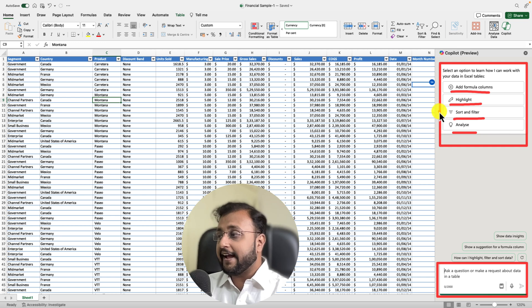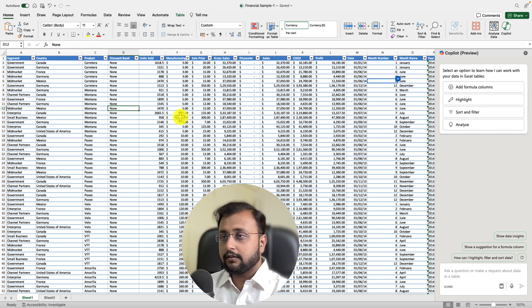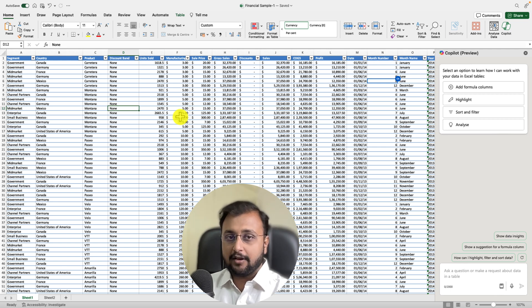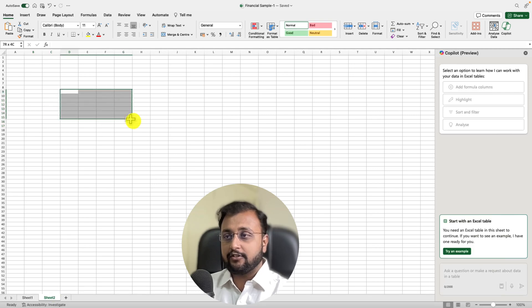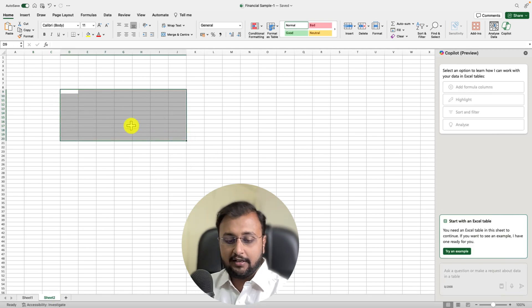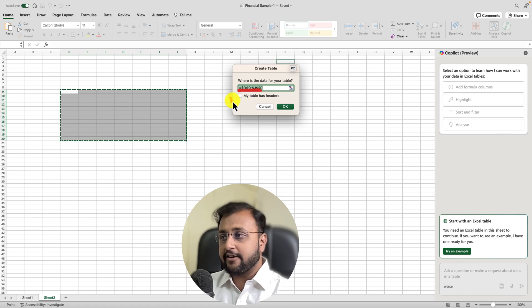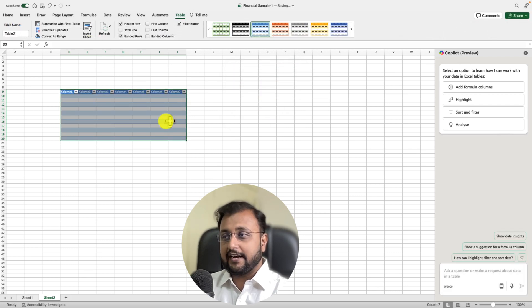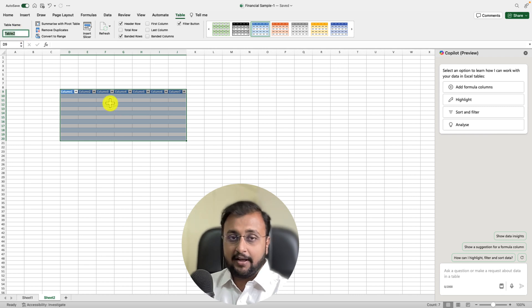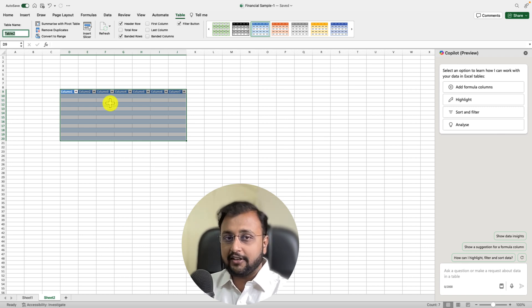Now, before we start prompting questions to Copilot, we need to convert our data into table format. In Excel, select your data range and use Ctrl+T. This opens the Create Table prompt, which automatically shows the range. Make sure you tick the checkbox to add headers and click OK. That converts it into a table. You can provide any name for your table, and only after data is in table format will Copilot be able to give you answers.